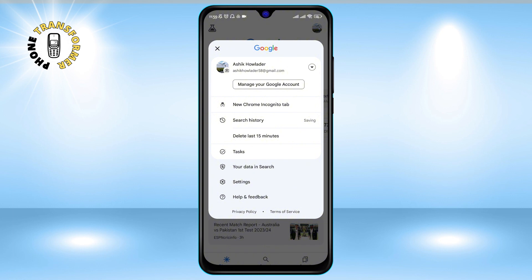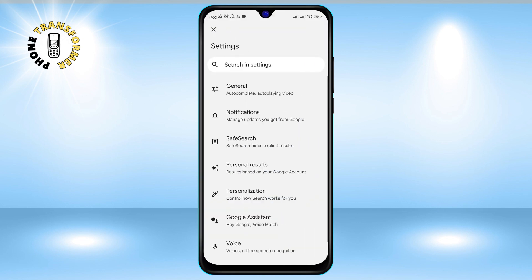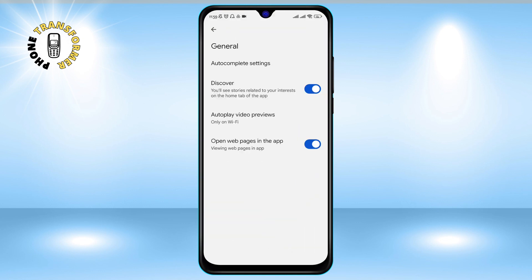Step three: tap on Settings and then tap on General. This will take you to the general settings of the Google app, where you can adjust various preferences and features.